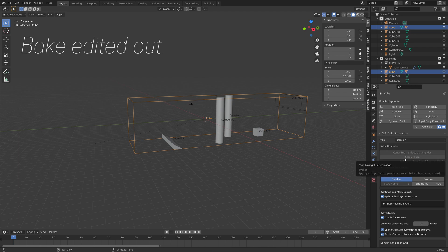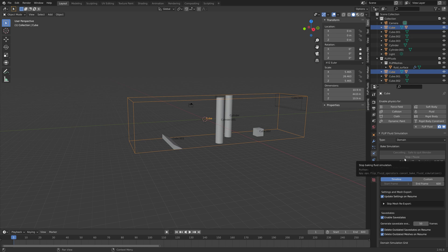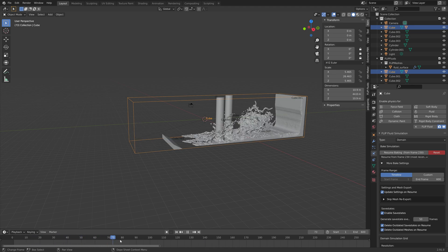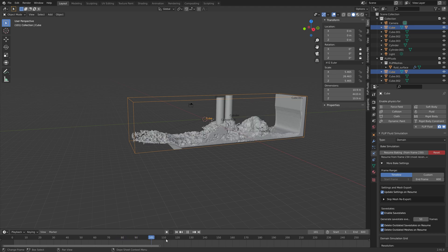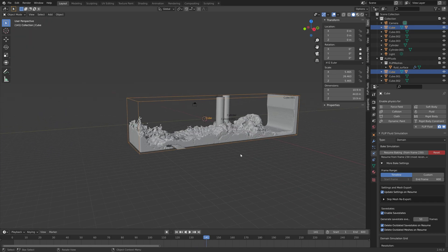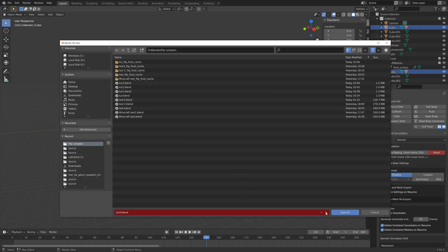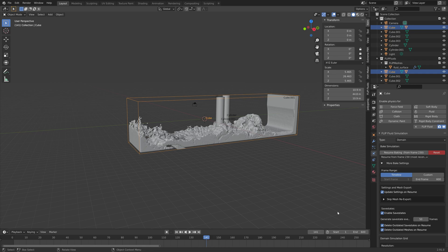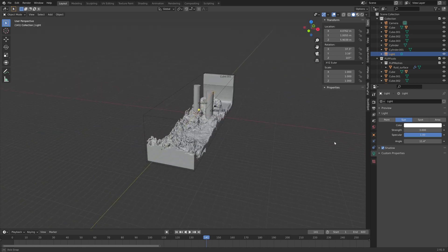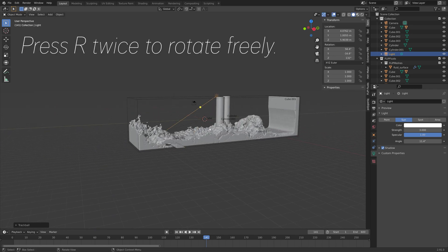I'm editing out the bake and pausing at around 34% to see what it looks like so that we can add the materials. The simulation looks fine. I'm going to save one more time before we start adding the materials and the lighting. Let's select the light and set it to the Sun type, with the strength set to 3. You can press R twice to rotate freely.